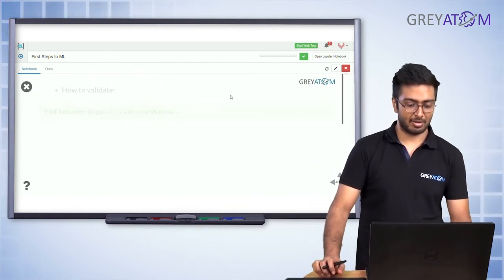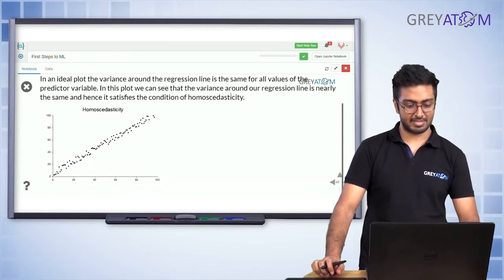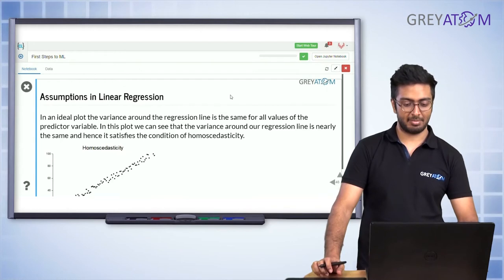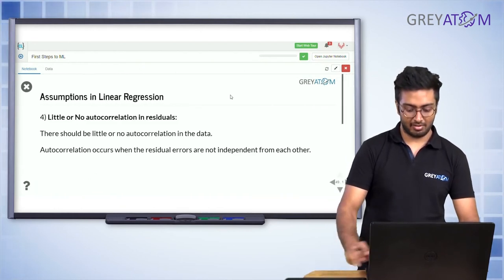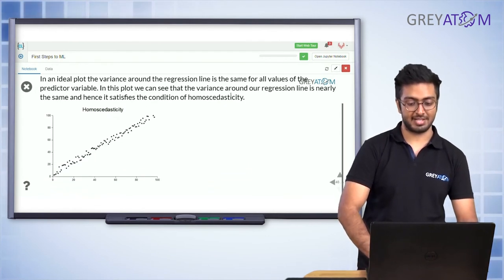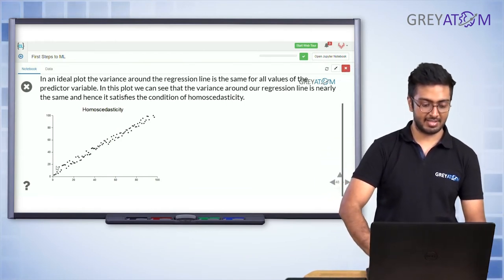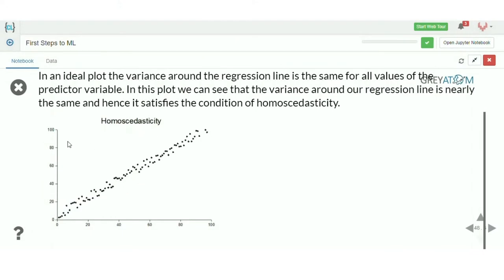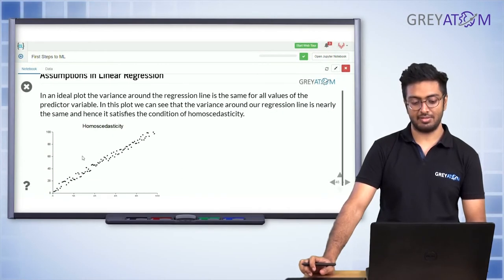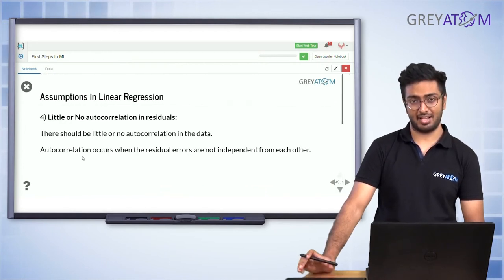To validate homoscedasticity, plot the error versus the independent variable. If the variance around the regression line is nearly the same for all values of the predictor, homoscedasticity holds. In this example, the variance is consistent across all values of the predictor variable, so the assumption is satisfied.